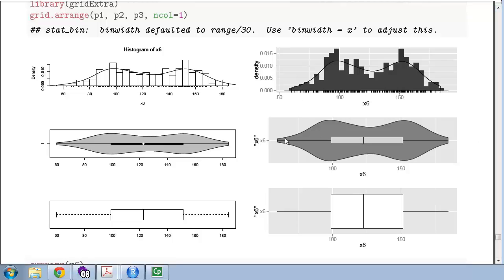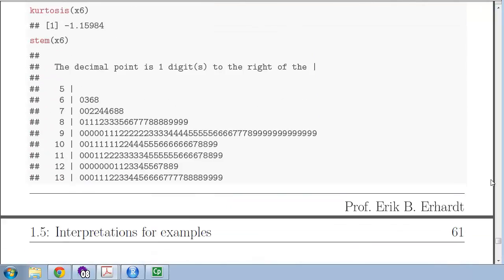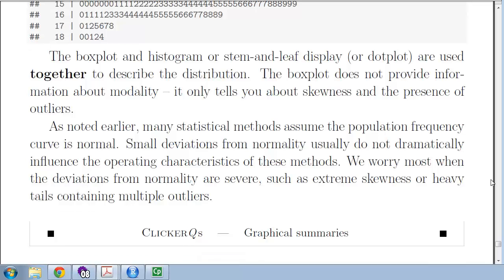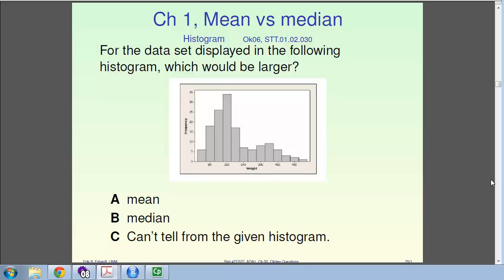A question on graphical summaries: in right-skewed data, which is larger — the mean or the median? Because the data are skewed right, the median separates the lower 50% from the upper 50% and sits toward the left, while the mean is pulled out toward the right by those extreme observations. So the mean is the larger value. You can verify this by comparing mean and median in the skewed distribution examples from the lecture notes.